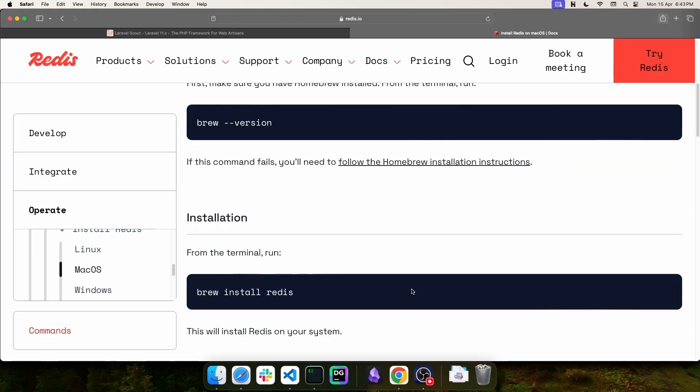Next, we are going to install Redis for the queue. In my case, since I'm on Mac, I've already installed this using Brew Install Redis, but you can follow the instructions for your own operating system like Linux or Windows.